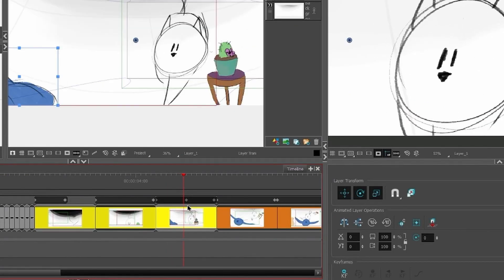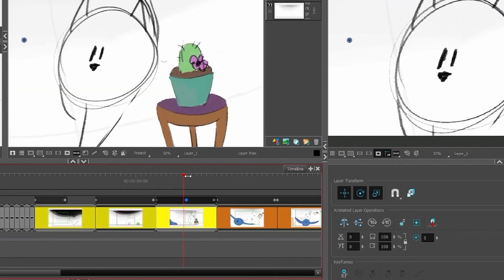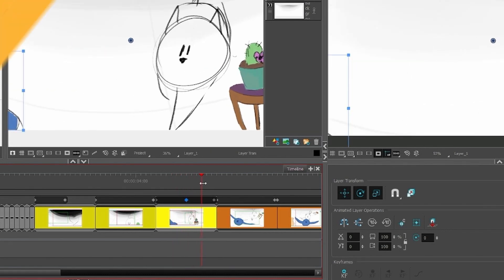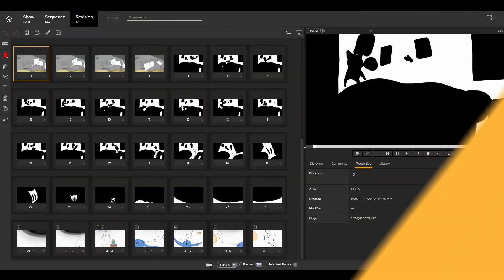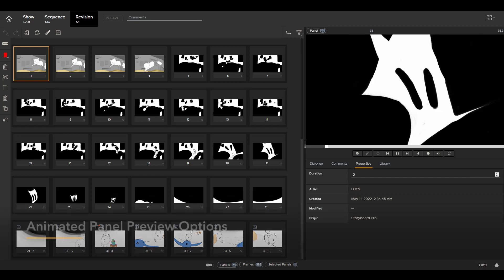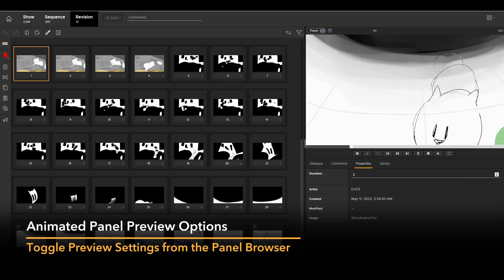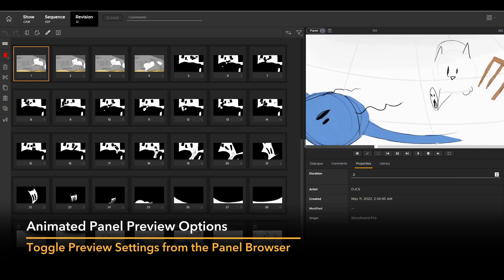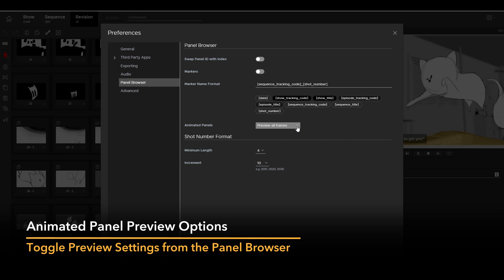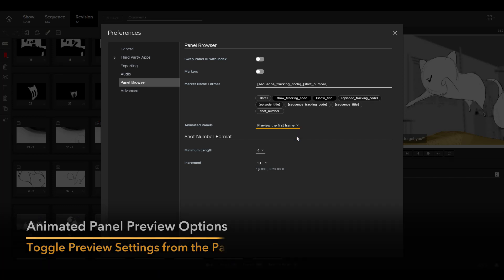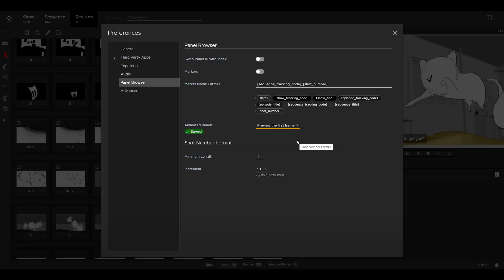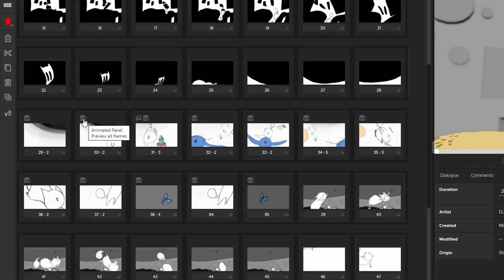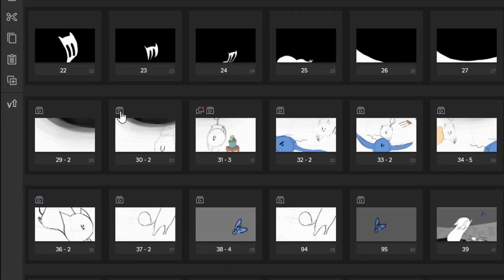Flix 6.4 brings new flexibility for managing your preview settings in the panel browser. The new default preview settings allow you to choose either the full animation or the first frame. You can quickly change these settings on panels without needing to go back into preferences.